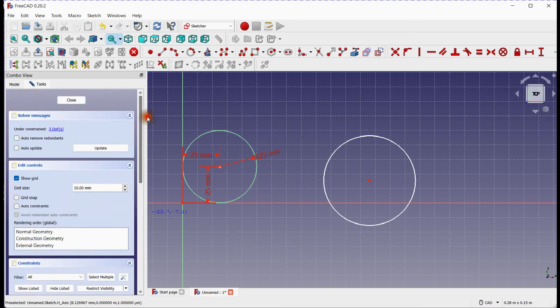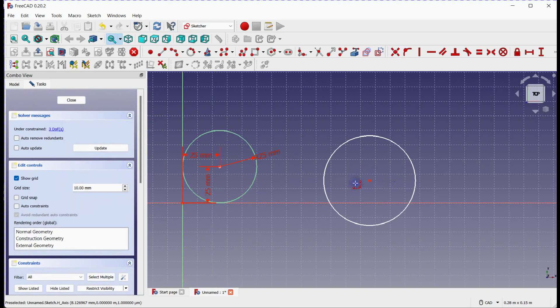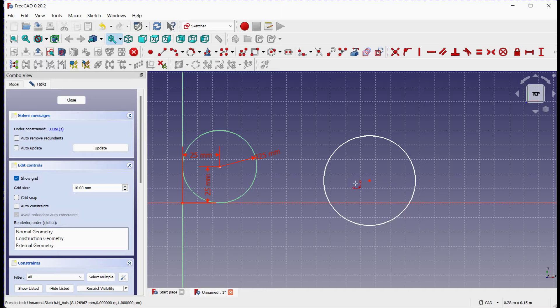You can see 3 degrees of freedom here. 1 degree of freedom is for the elemental property and 2 degrees of freedom are of a circle center. In other way, you need 3 constraints to lock these degrees of freedom.